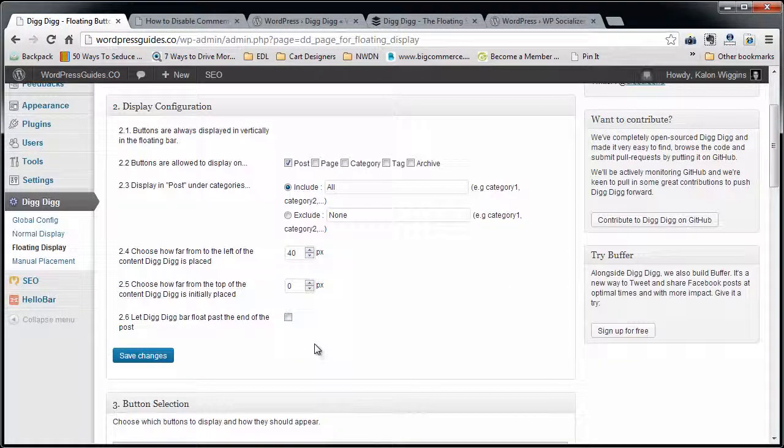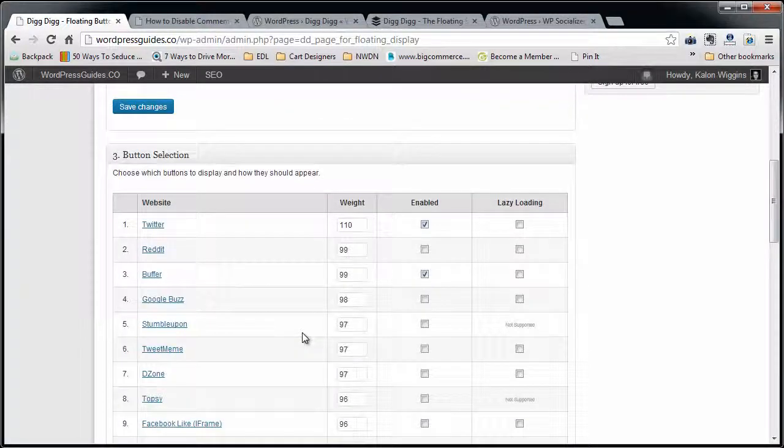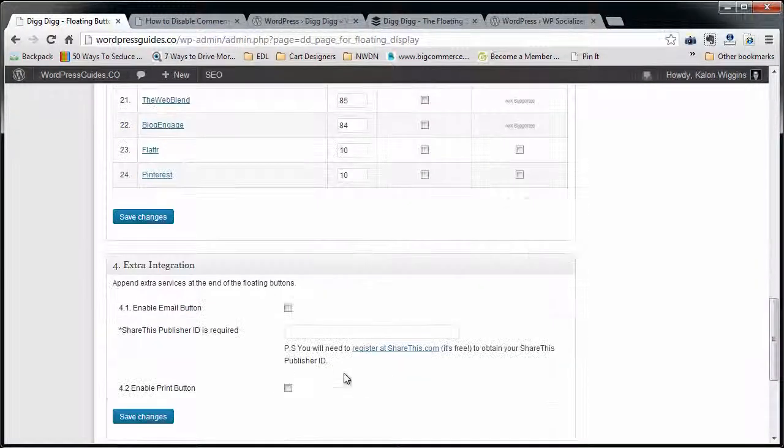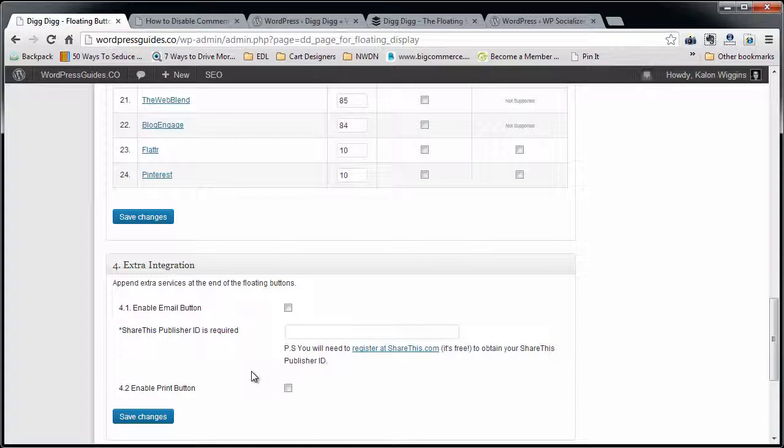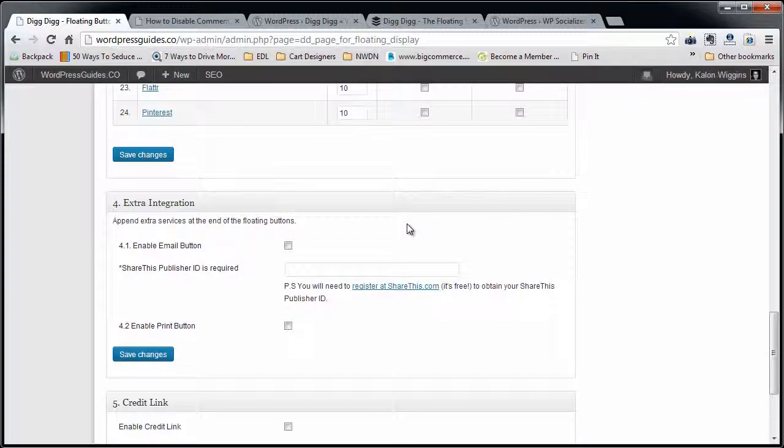I don't think that you can have it come up on the home page, but that would make sense. Again, you can pick all the different social networks that you need right here.